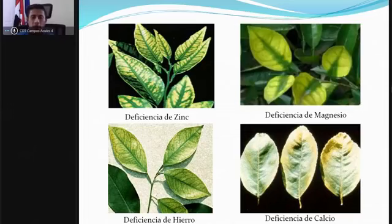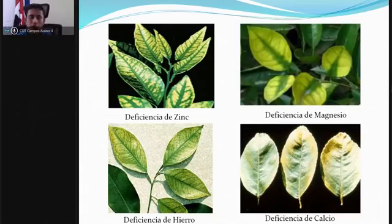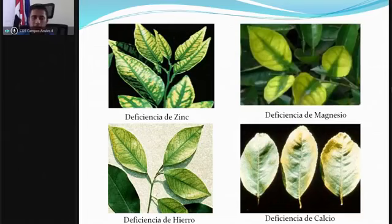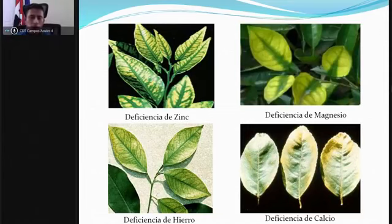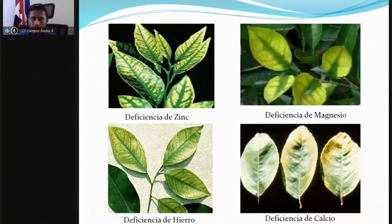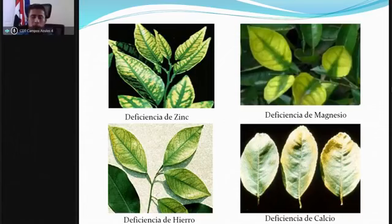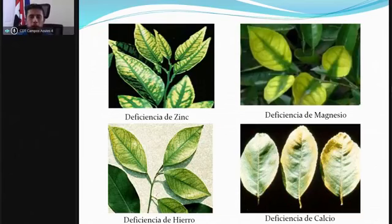En la deficiencia de calcio los síntomas se manifiestan en los bordes de la hoja hacia adentro. Todo esto va a depender de qué tan deficiente esté ese elemento en la planta. La idea es que aprendan a diferenciar para hacer un buen diagnóstico y tomar la mejor decisión: puede que necesite el control del vector, o puede que lo que necesite el árbol sea una buena fertilización para aportar los elementos deficientes.